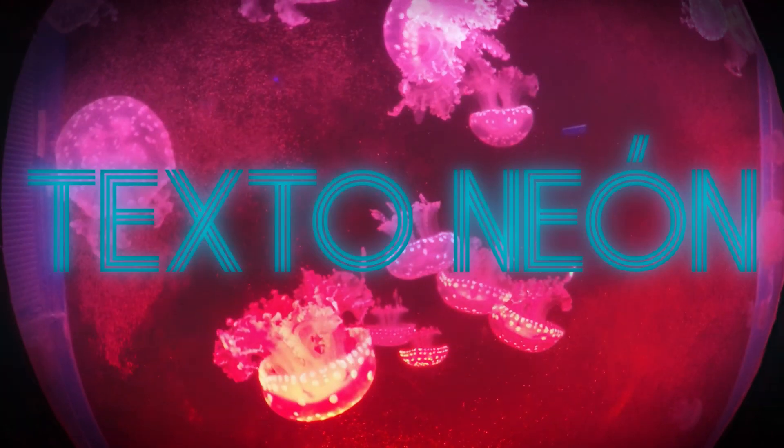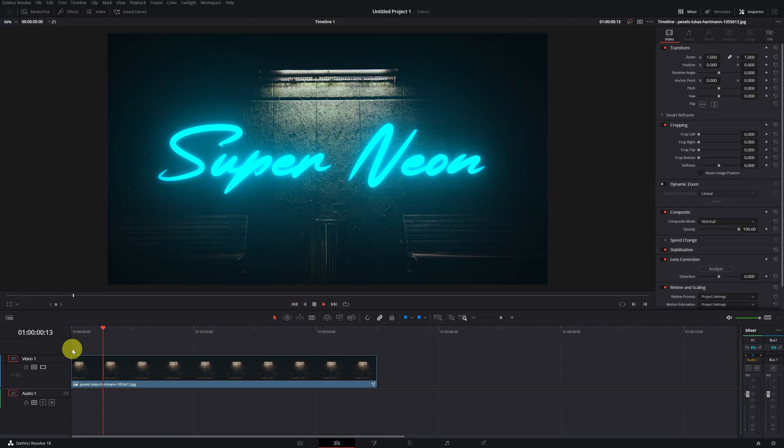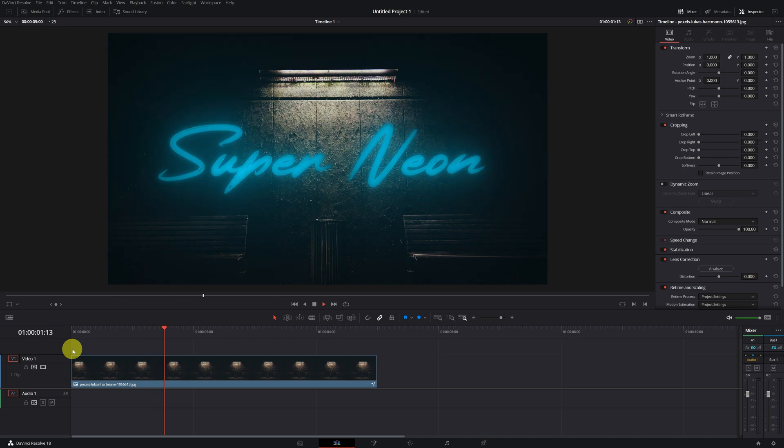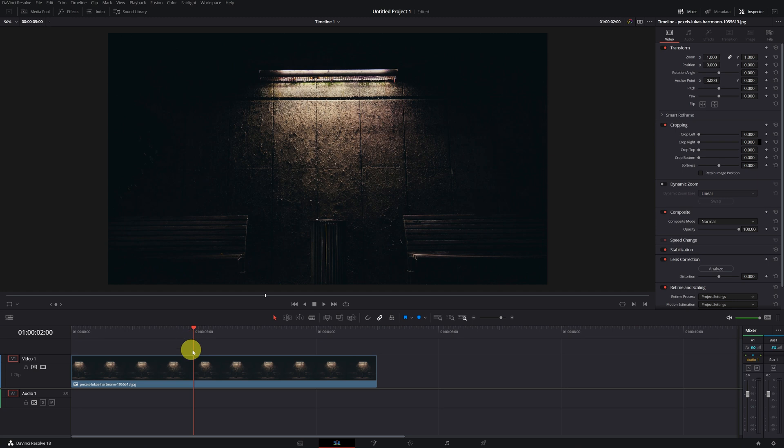Today, I will teach you how to create a text with a neon effect totally free. By following a few simple steps, you'll be able to create animated neon titles like these, and thus give your videos a modern and eye-catching touch. Let's see how it's done.